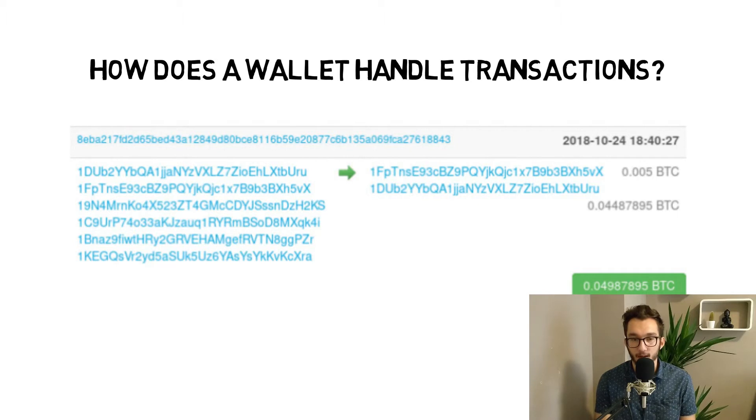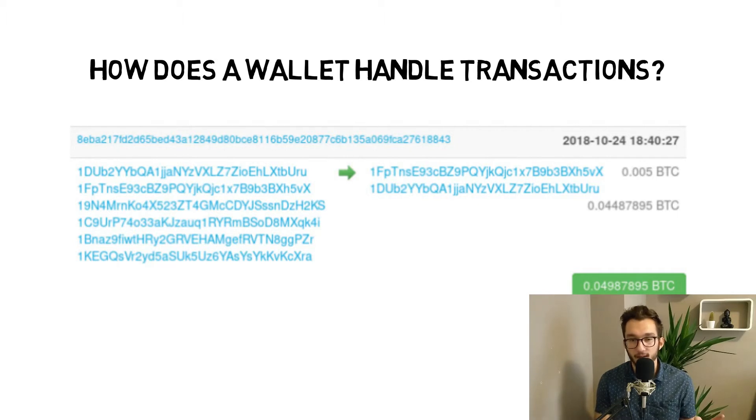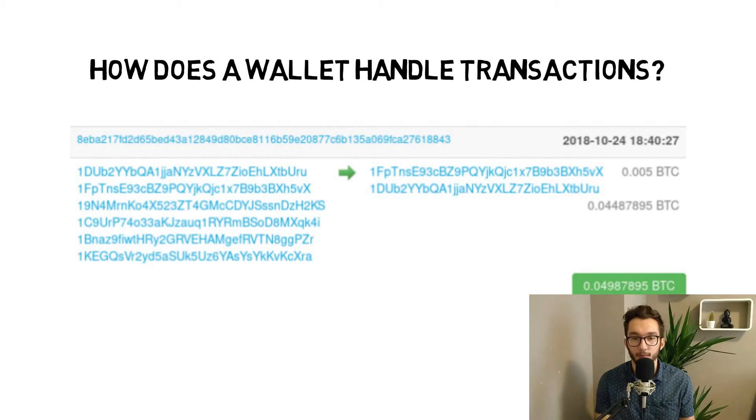Because everything that you don't specify an output will go to the miner as a mining fee.